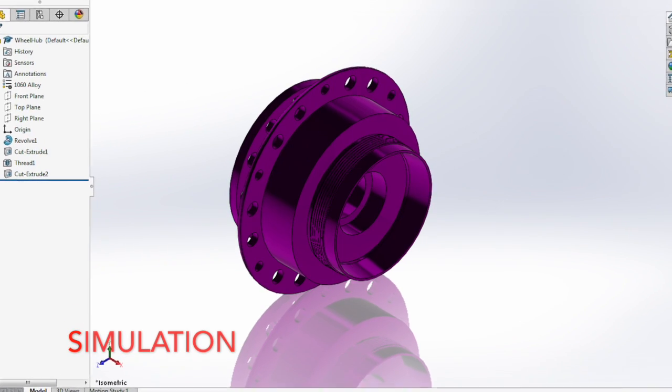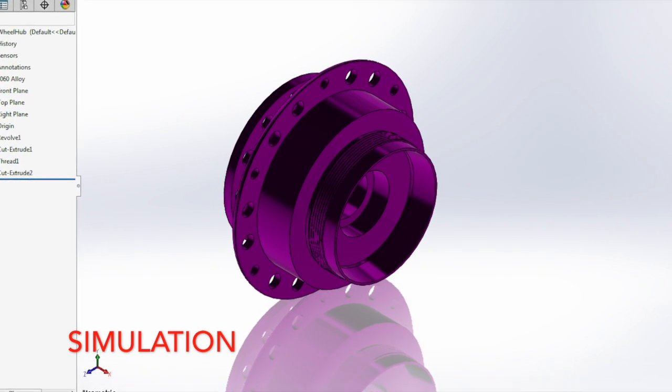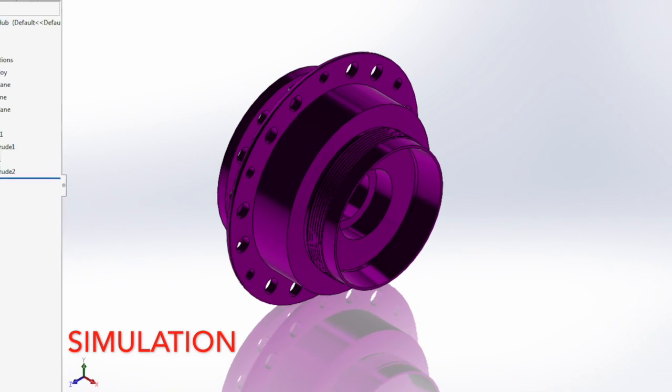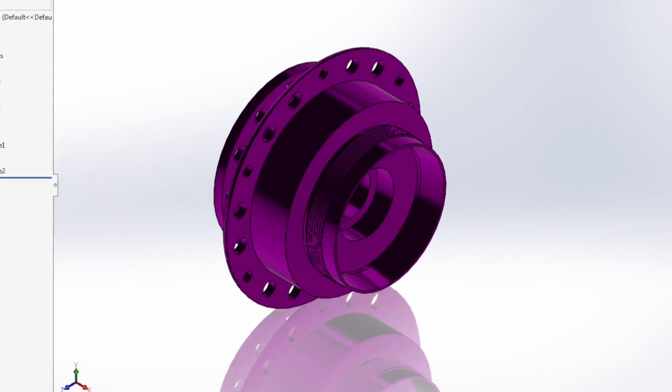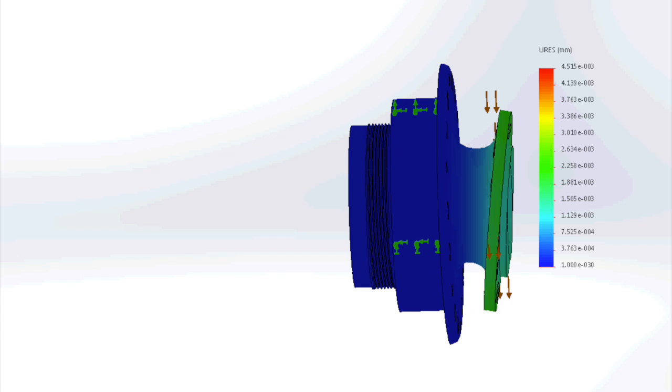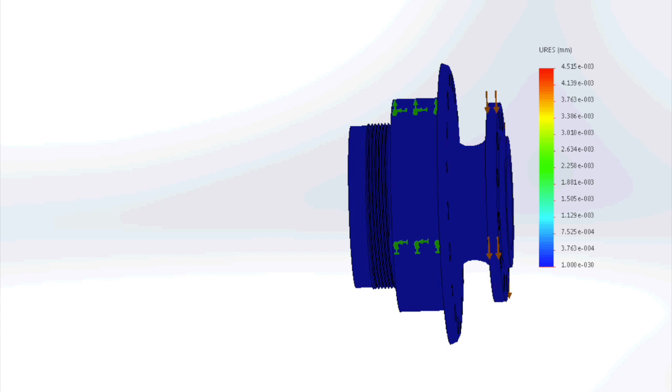Finally, for the simulation, I decided to apply a load on a single part that will have the most load applied to it compared to the other parts.